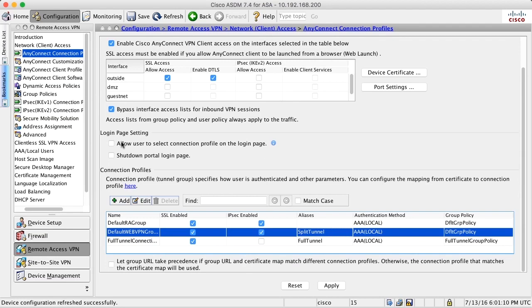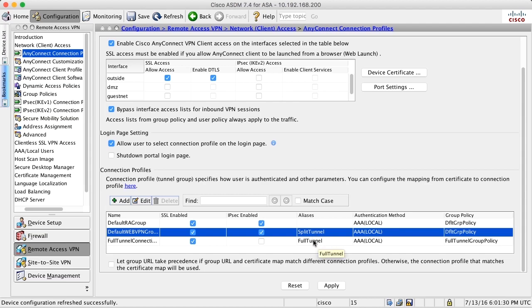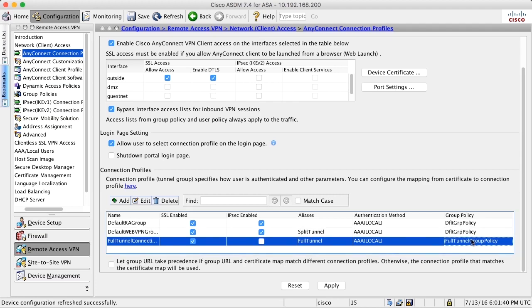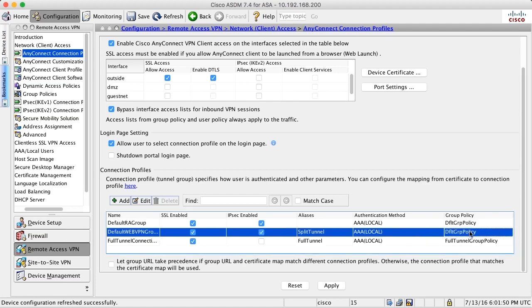And if I check this box, allow user to select connection profile, he will be asked to choose which connection profile to use. And he will be prompted with these two aliases. What the user will see is split tunnel or full tunnel. It's the two aliases. The only differences between those are the group policy. And the only difference between the group policies is that the last one uses a full tunnel split tunnel policy. The default group policy uses a split tunnel policy.